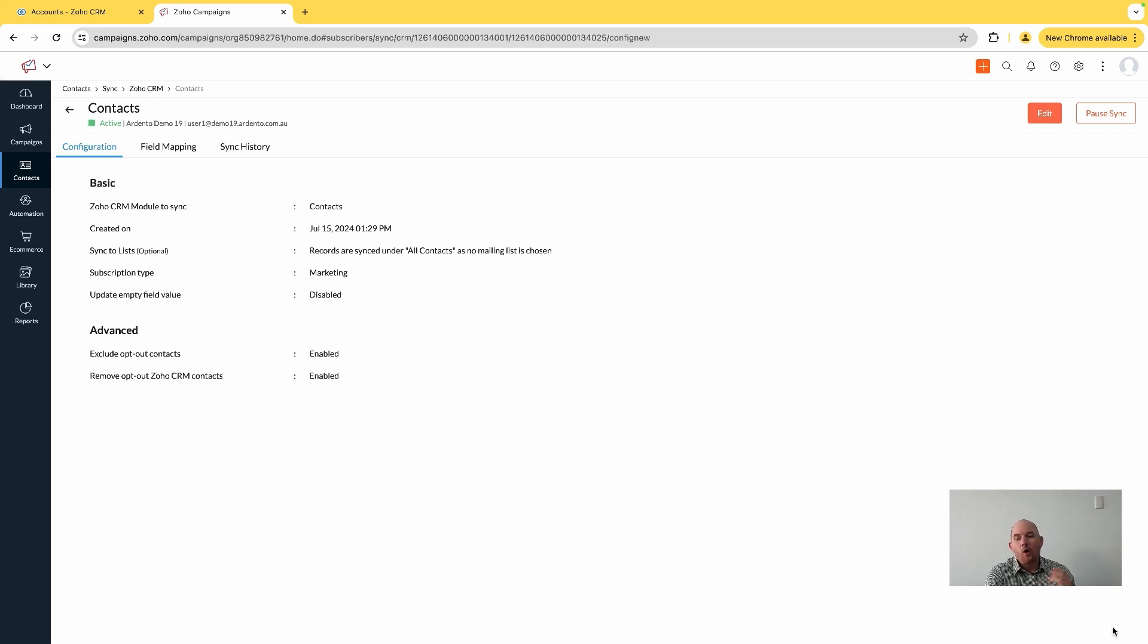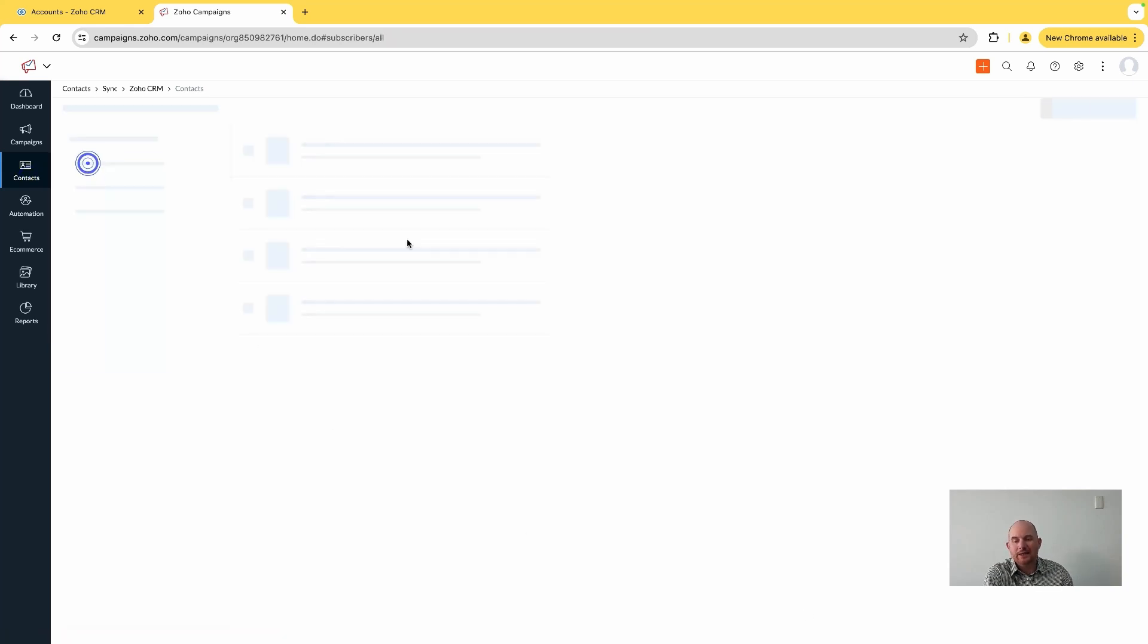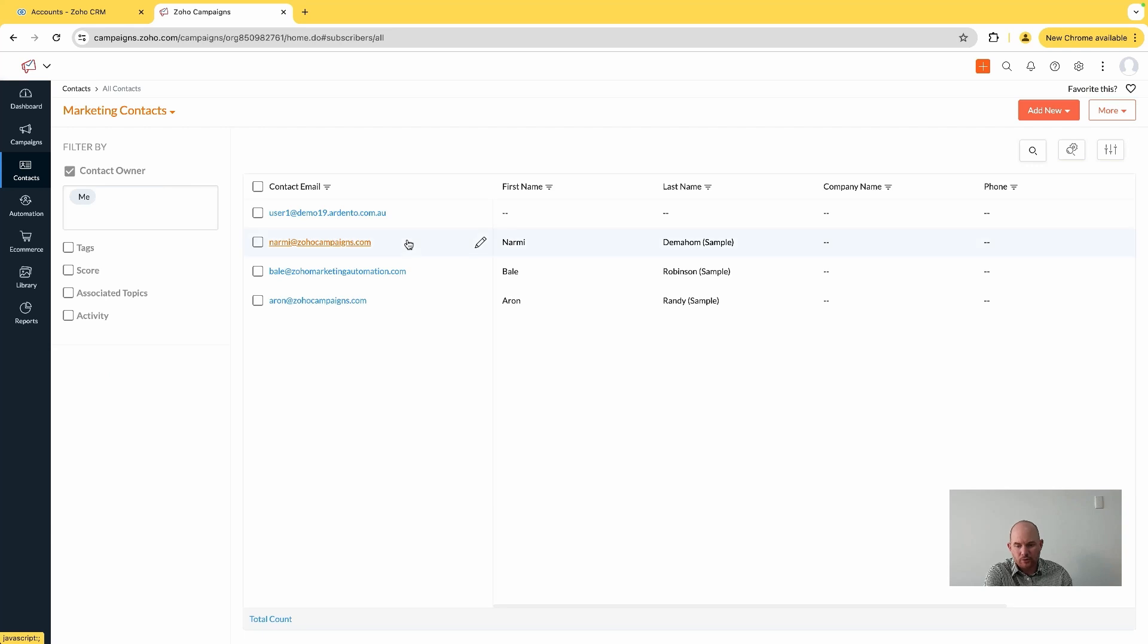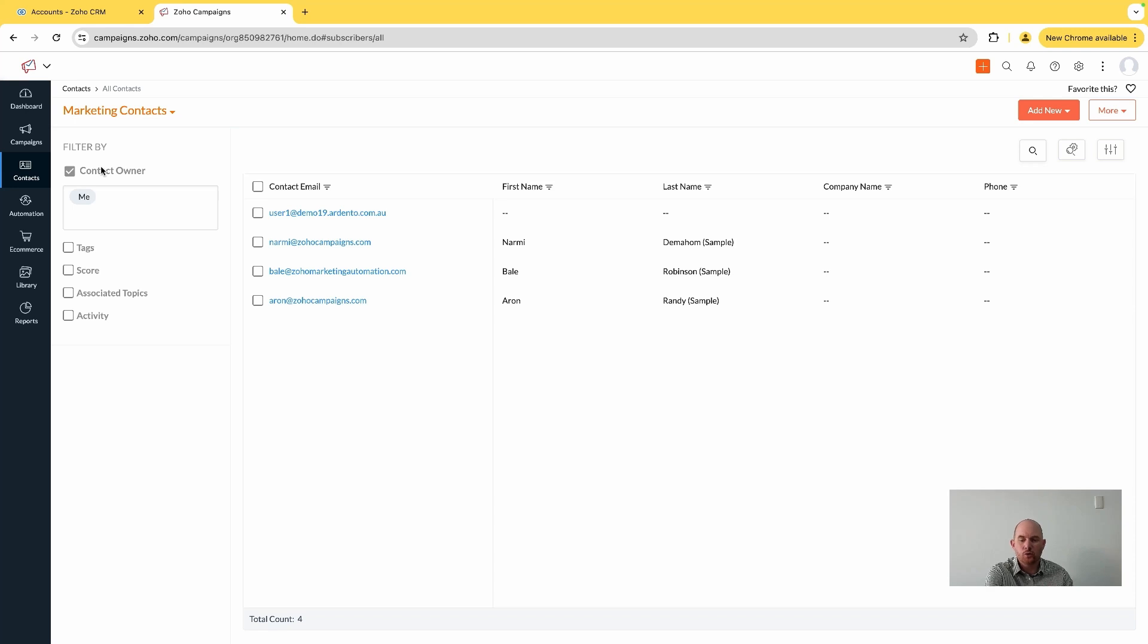It really just now takes all of that contact record and its related fields and is going to synchronize them directly into my all contacts module. I am going to start to see those come through in the next few minutes.